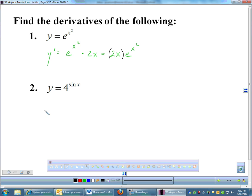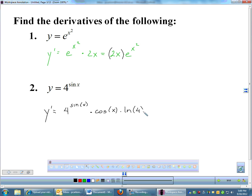Number 2: the derivative of 4 to the sine x. You just keep that the same, then multiply by the derivative of the exponent. The derivative of sine x is cosine x, and then multiply by the natural log of the base. I'll usually write the derivative of the exponent in front: cosine of x times 4 to the sine x times ln of 4. Just make it obvious what is and is not part of the exponent.